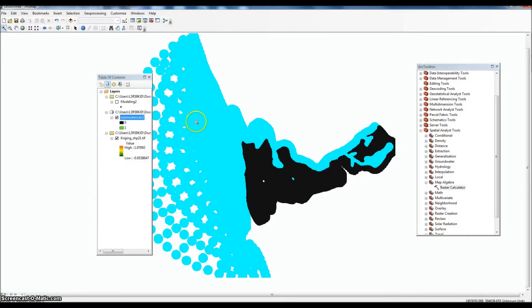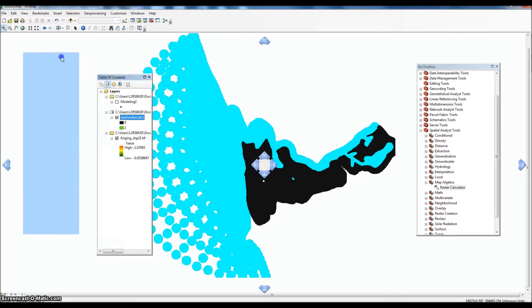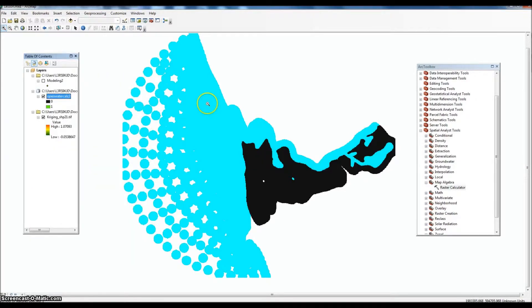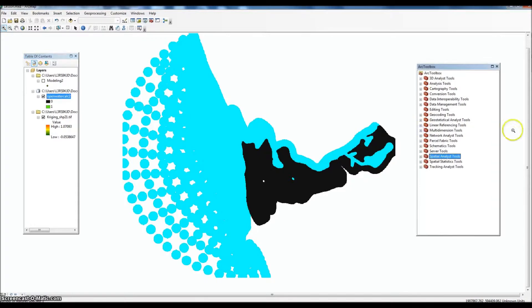Now that we've selected that, we want to convert it. We're going to convert it to a shapefile. We're going to do this for each habitat type.